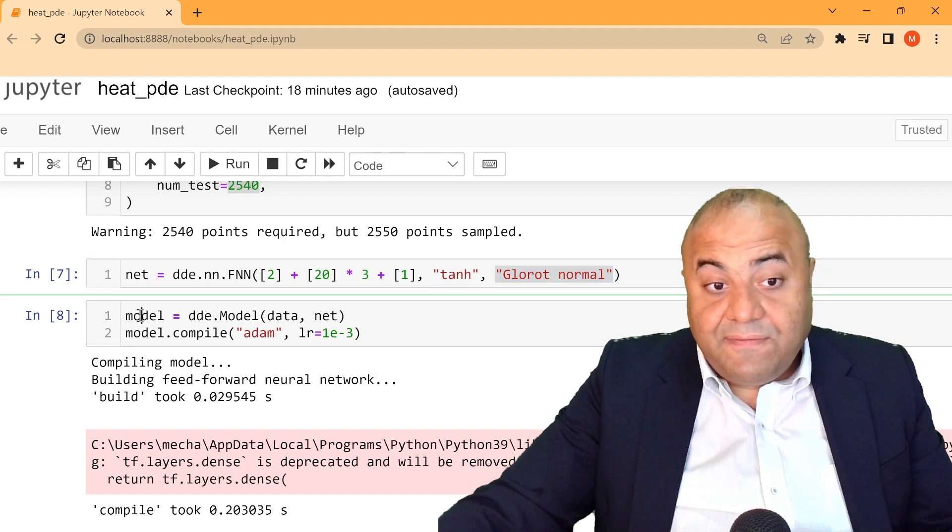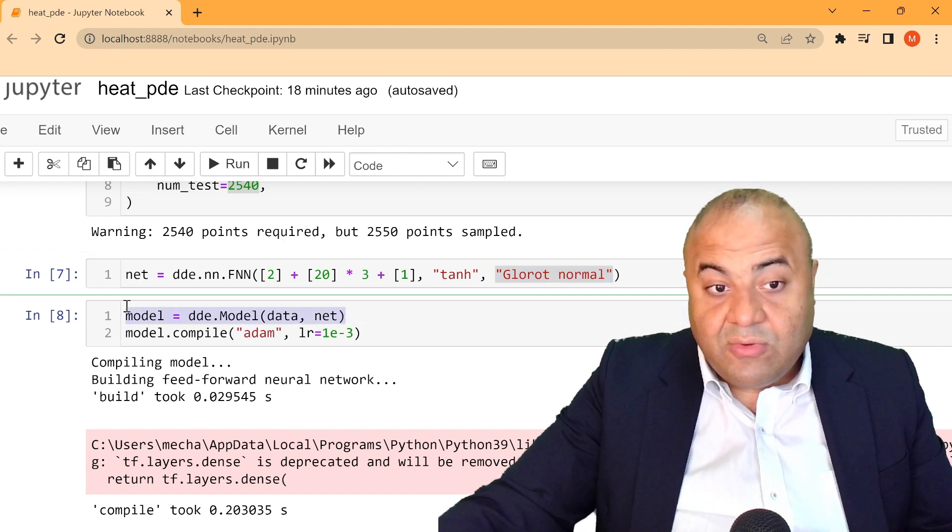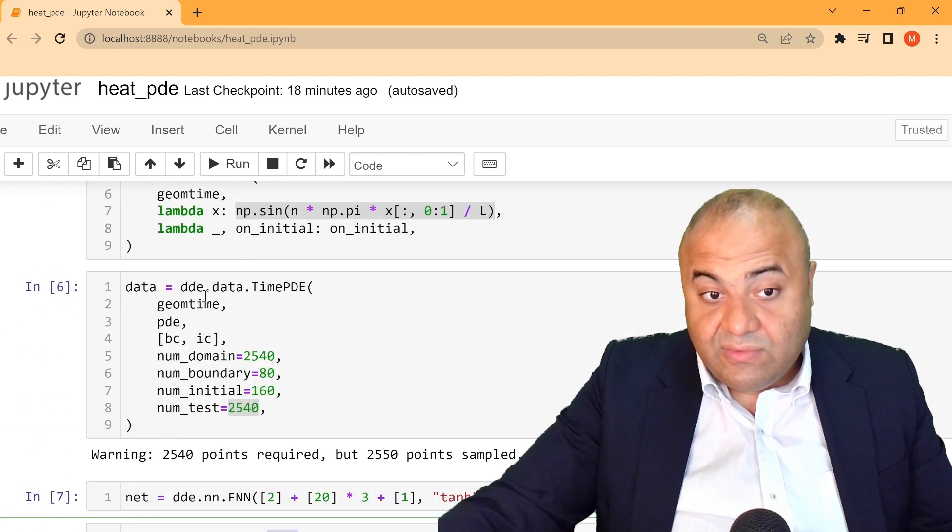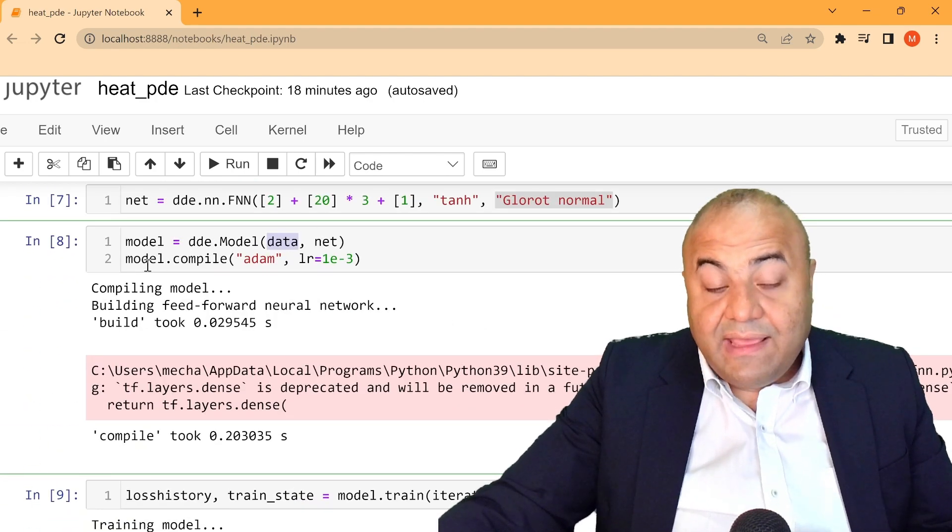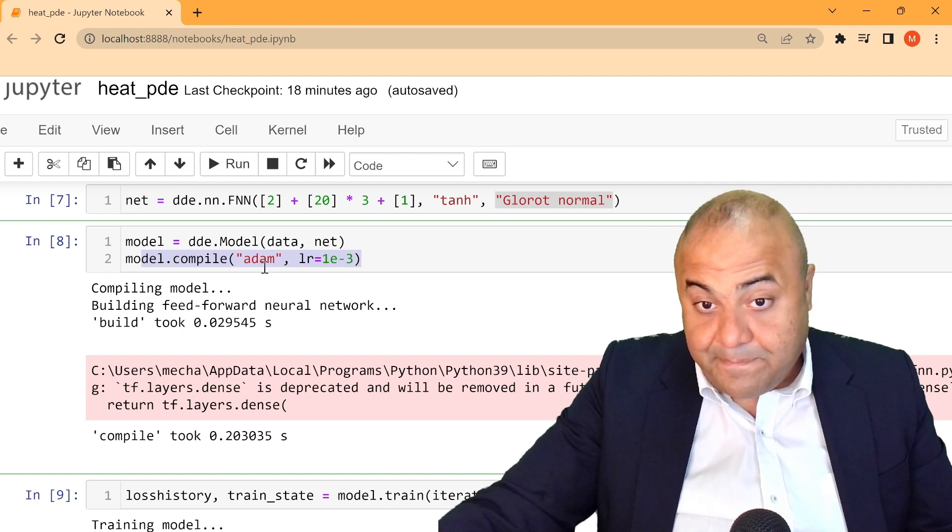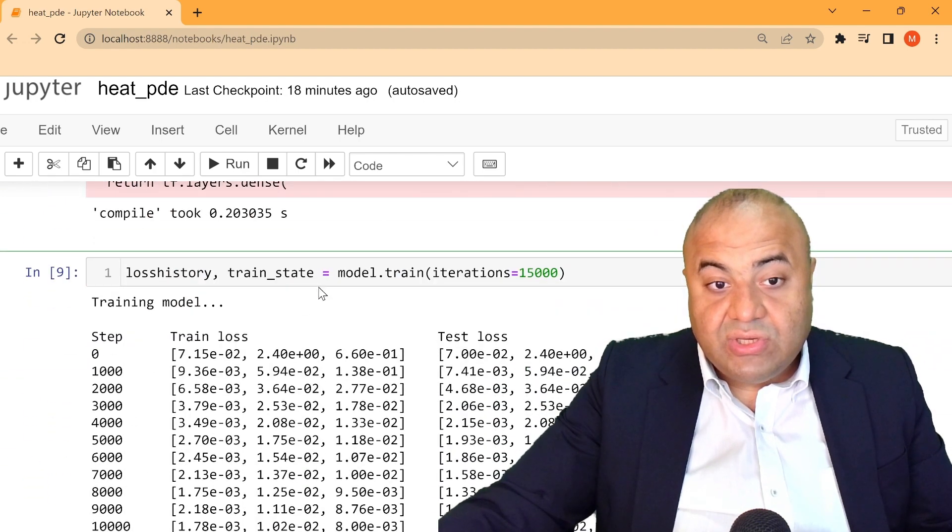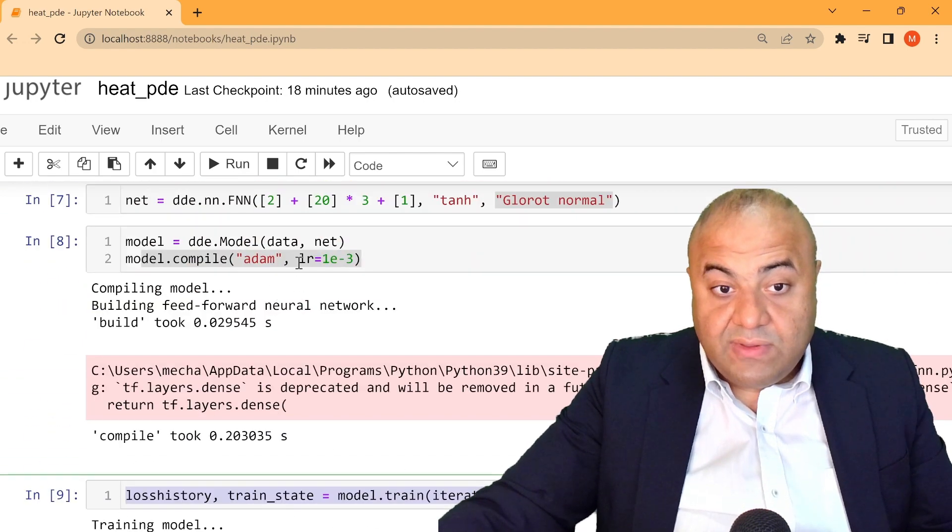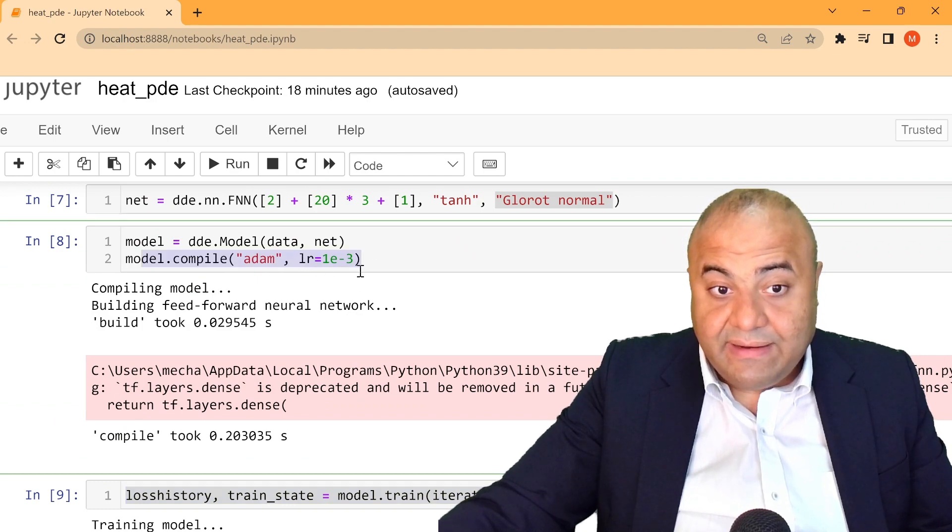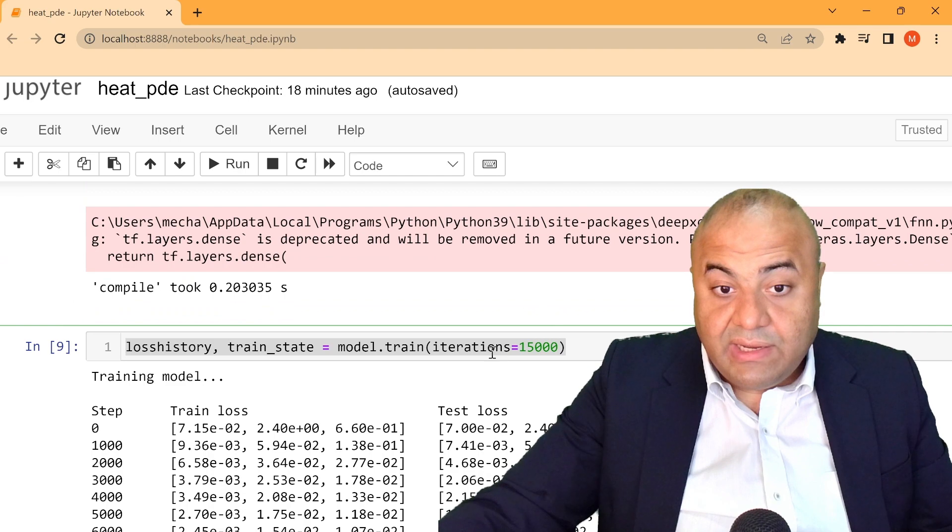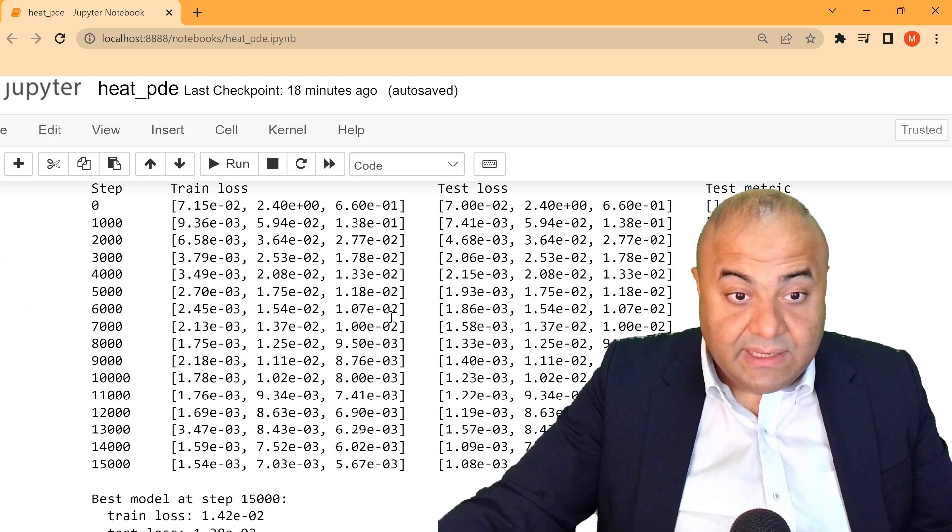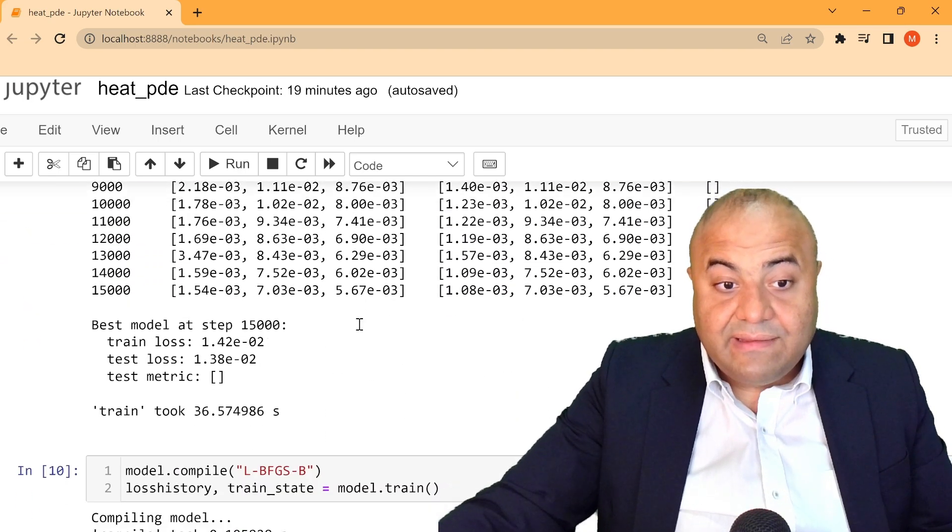Now, after here, what we will do is we just define the model, which consists of the data we describe here and the network we describe. And then we will compile using Adam at the beginning. After that, we start to train. So here we use Adam with this learning rate, and we train it for 15,000 steps. Now it goes and keeps training it.